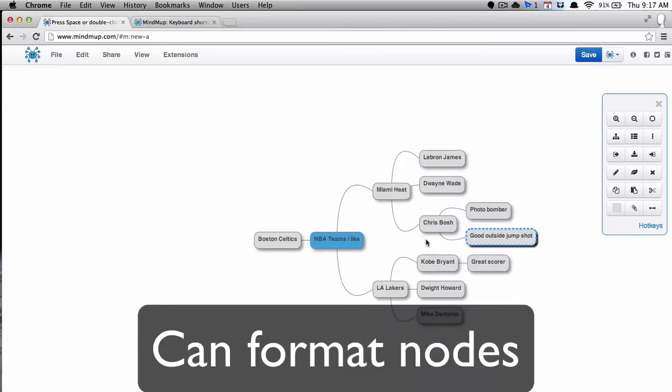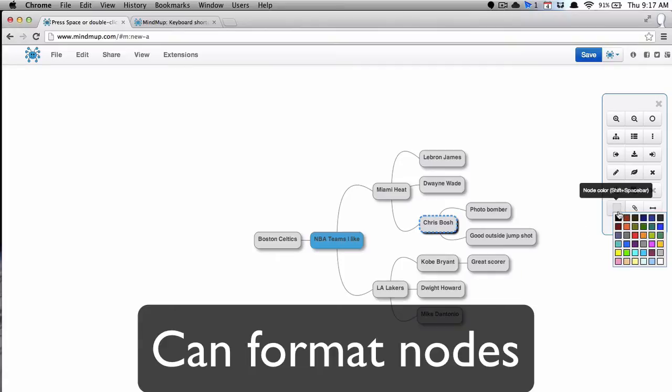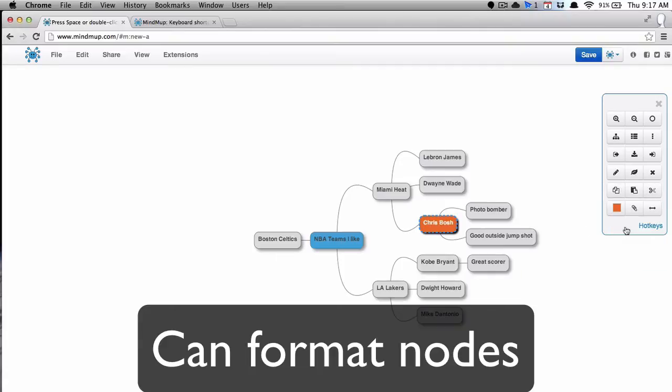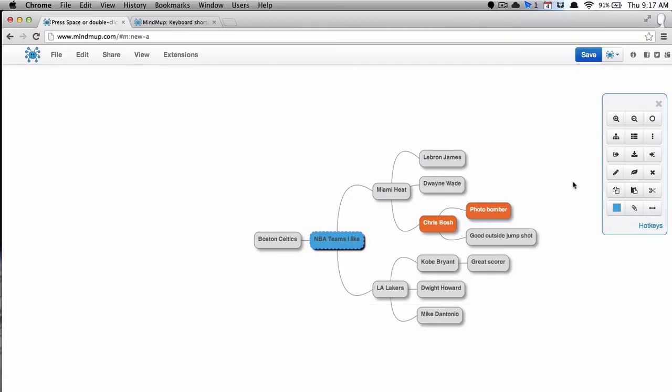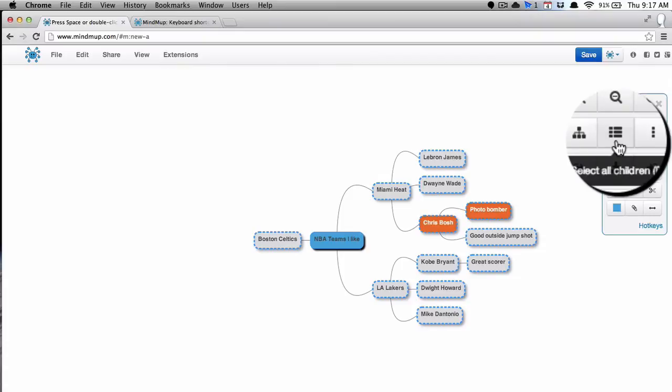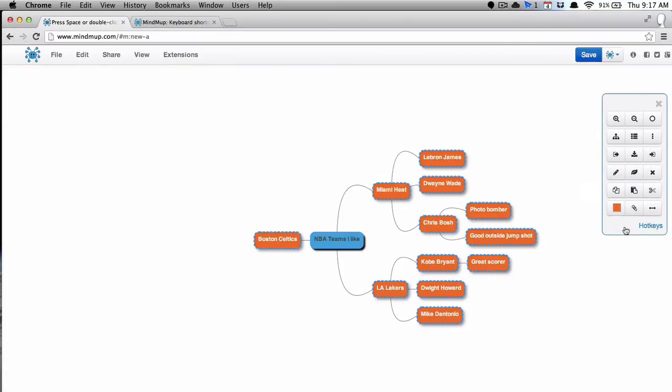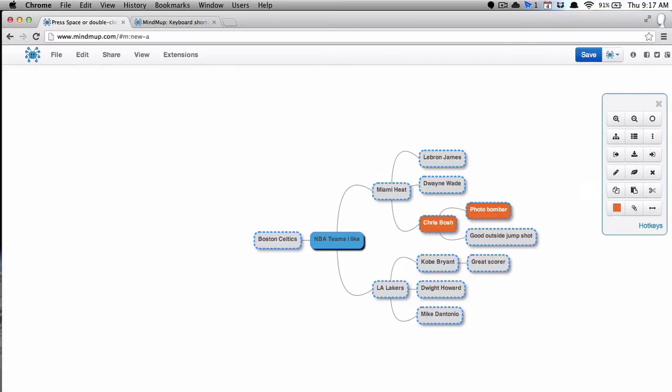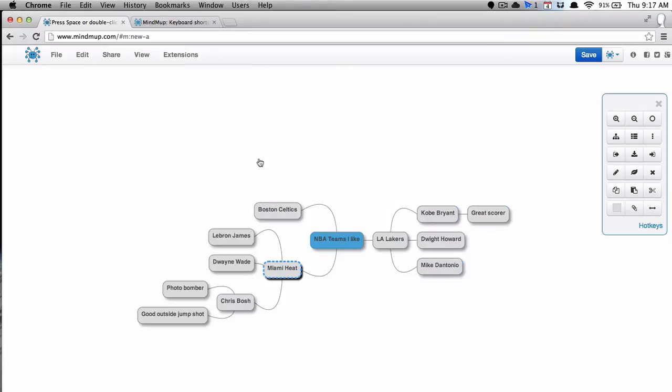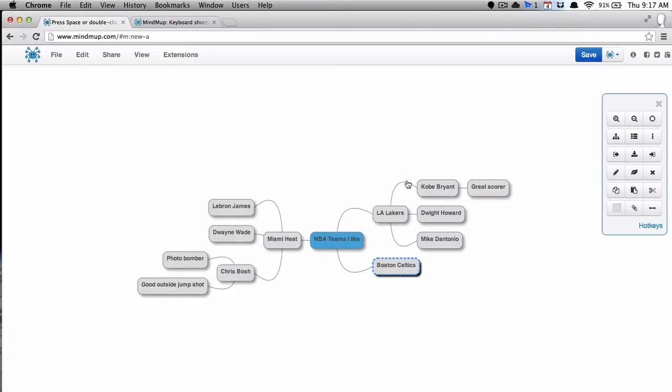It'd be nice if you could move things wherever you want. You can easily format color nodes. You can select all the nodes at once and change the color. Check this out. That's awesome. That's very quick, very easy. Again, I'm just hitting Command-Z and Control-Z there.